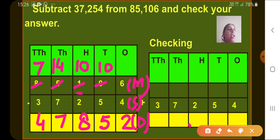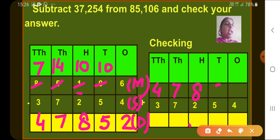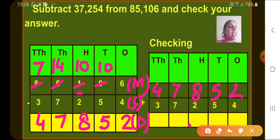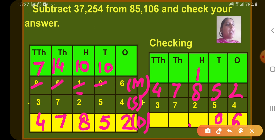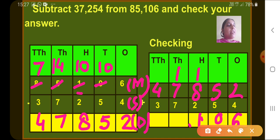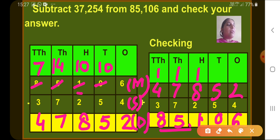Now to check, we add the difference and subtrahend. The difference is 47,852 and the subtrahend is 37,254. Adding: ones — 2 plus 4 is 6; tens — 5 plus 5 is 10, write 0 carry 1; hundreds — 8 plus 1 is 9, then 9 plus 2 is 11, write 1 carry 1; thousands — 7 plus 1 is 8, then 8 plus 7 is 15, write 5 carry 1; ten-thousands — 4 plus 1 is 5, and 5 plus 3 is 8. So we get 85,106.